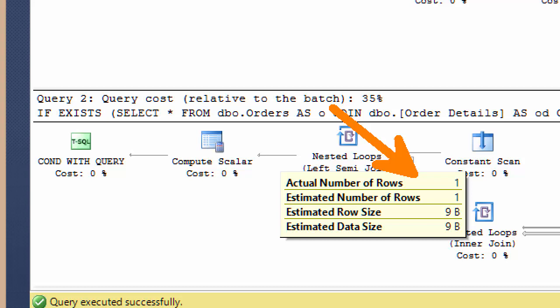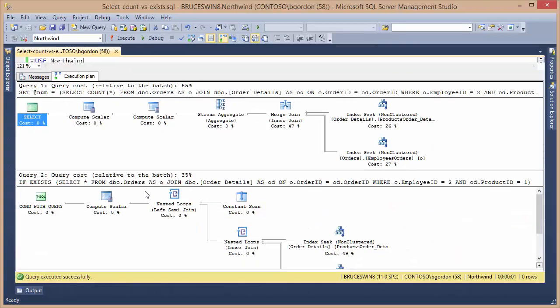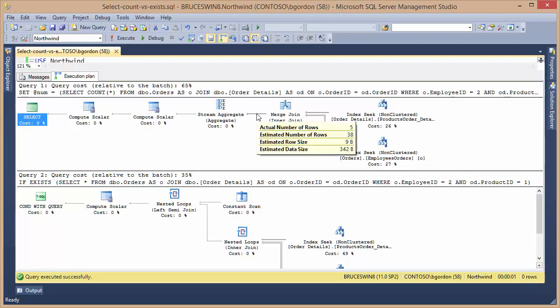So again, it doesn't have to process the whole result set. Versus the top query, if we hover over the data flow at this point, we can see that there's been five rows. So there was actually five instances of that employee selling that product, and it had to go through the whole result set to determine that.